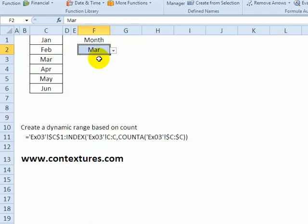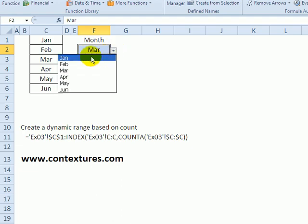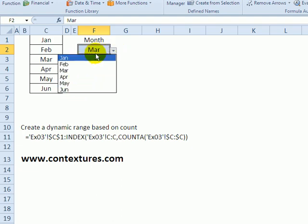In the next example, we can create a dynamic range using the index function. In this example, I've got data validation based on a list called months list.